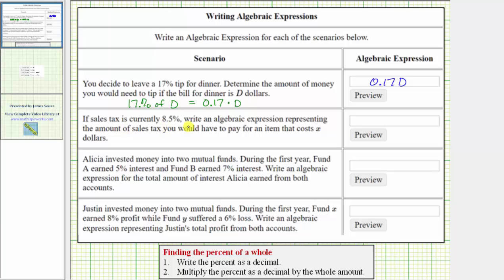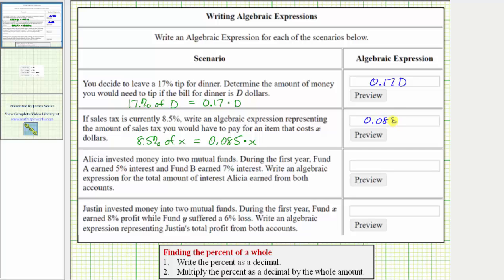Next, if sales tax is eight point five percent, write an algebraic expression representing the amount of sales tax you would have to pay for an item that costs x dollars. We need an expression for eight point five percent of x. Eight point five percent as a decimal would be 0.085. So the expression is 0.085 times x, normally written as 0.085x.